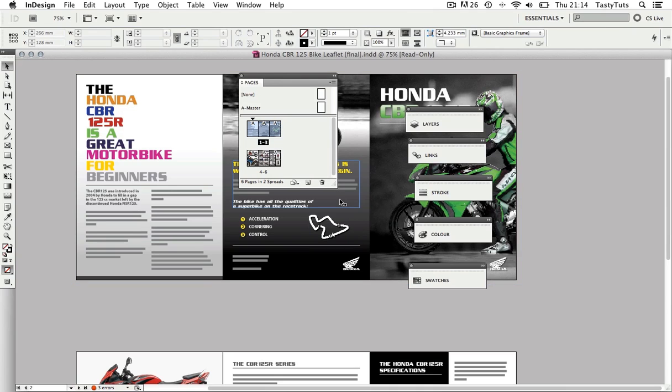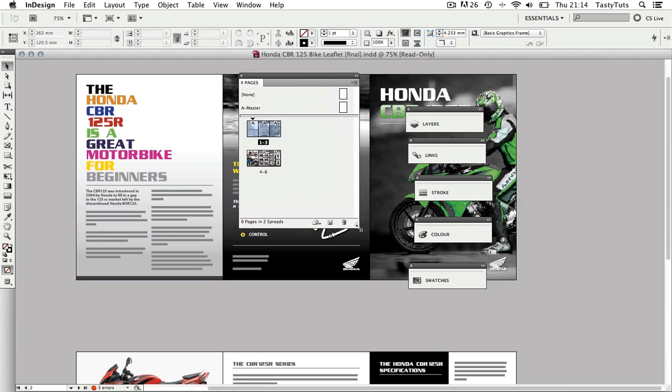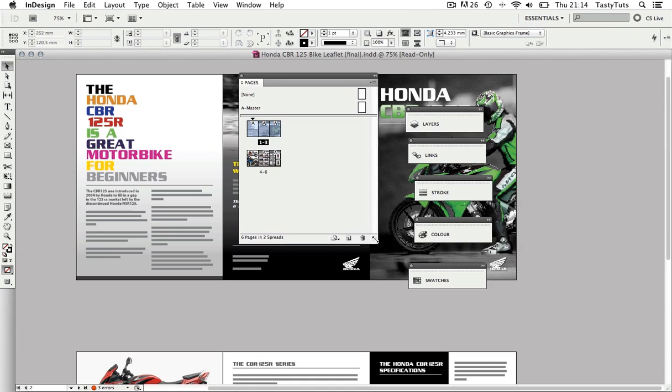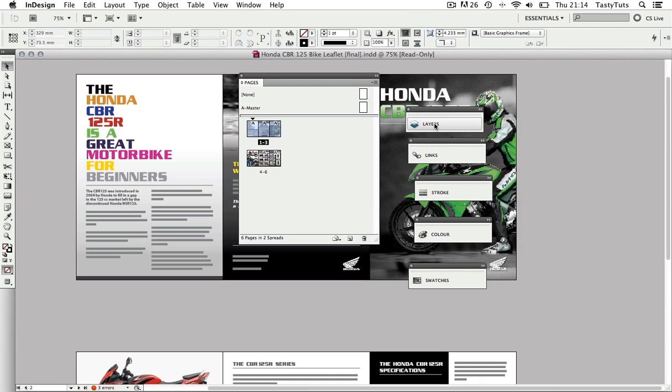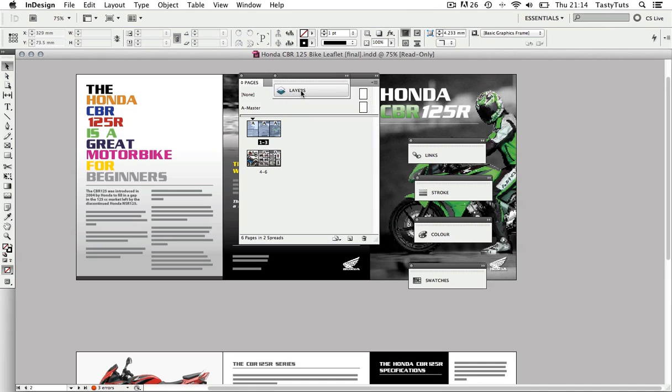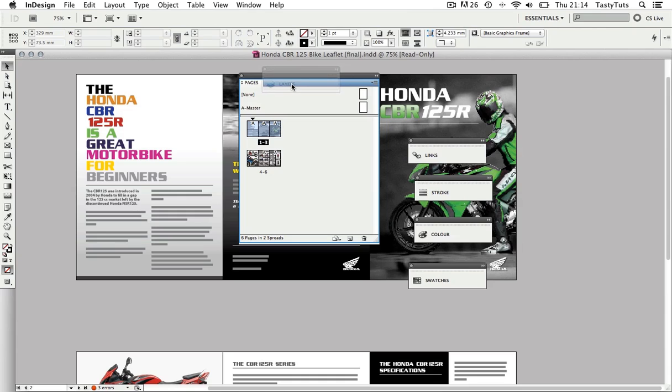Now I'm just going to click and drag on the bottom right of the panel to pull it out so I can see more clearly the Pages panel content.